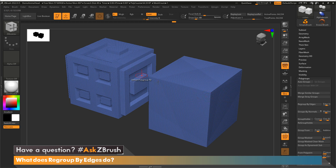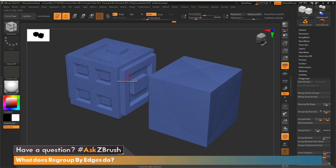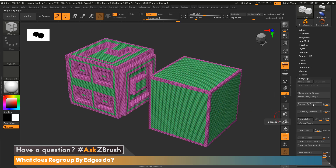I've got a couple of models over here — a simple cube and another cube with some design elements. I'm going to click on Regroup by Edges and you'll see that we now have two polygroups: a green and a pink.